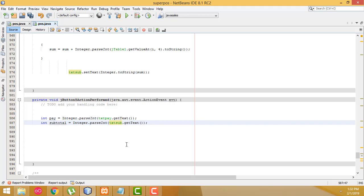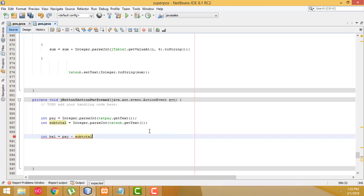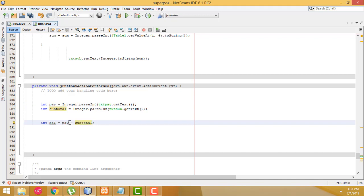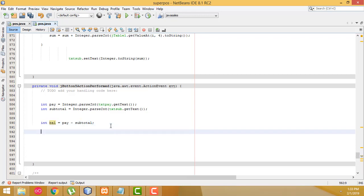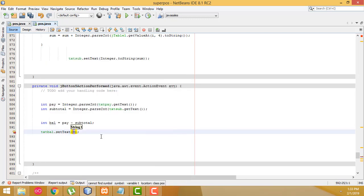We have to calculate the balance in this variable from pay and subtotal. Here we have to put this symbol to store the balance in this variable. Now we have to set it into the balance text box: txtBal.setText — set text here we write as a string.